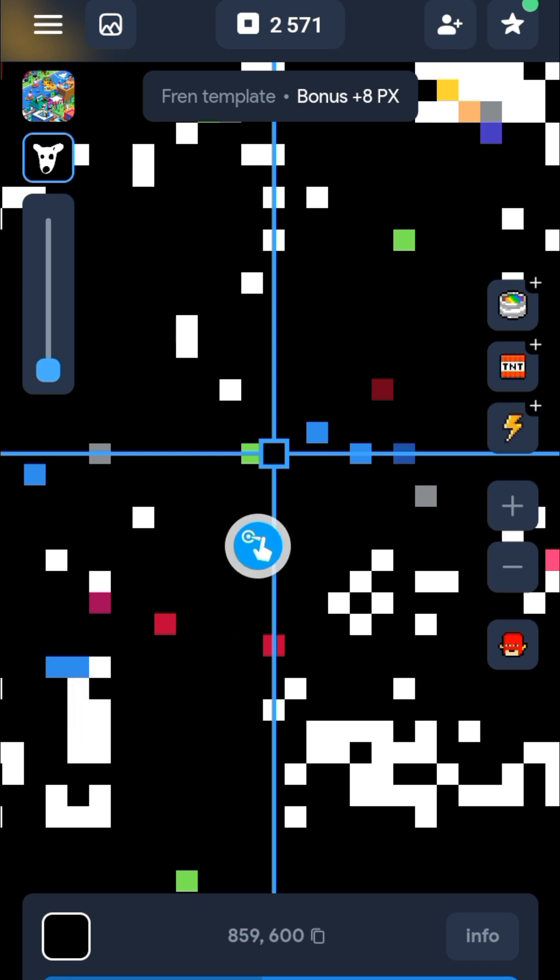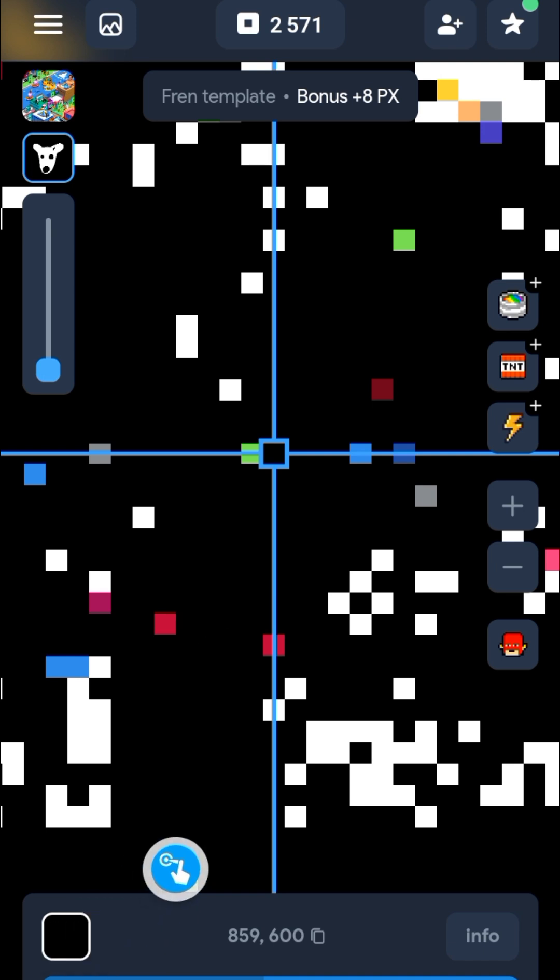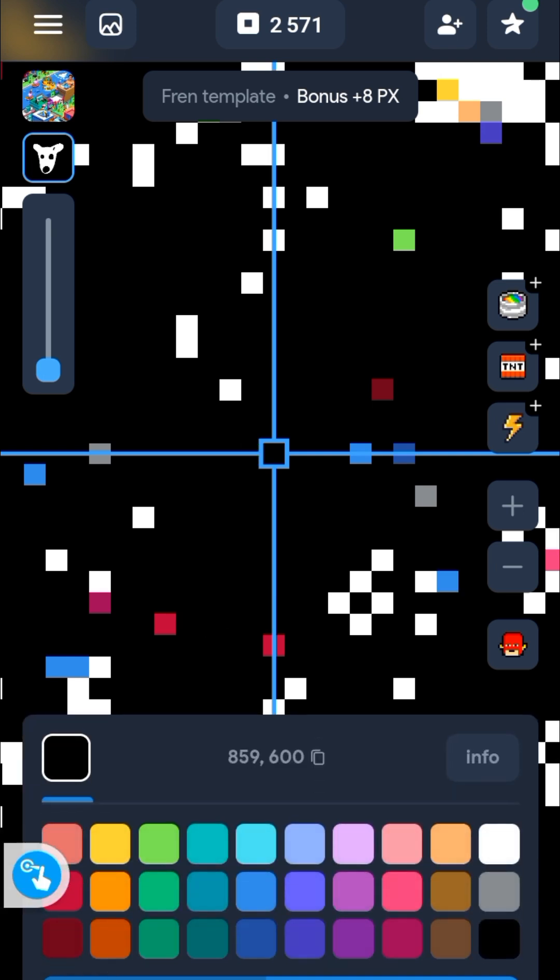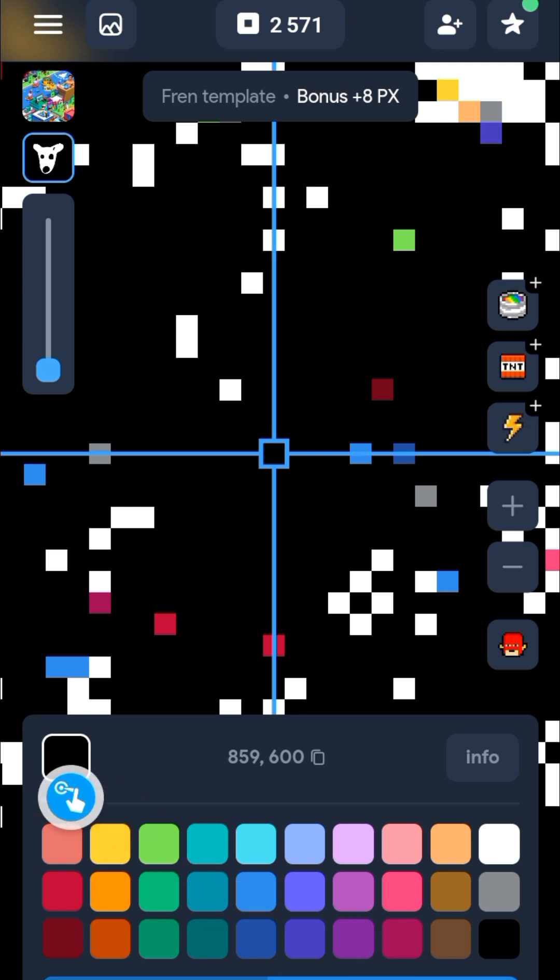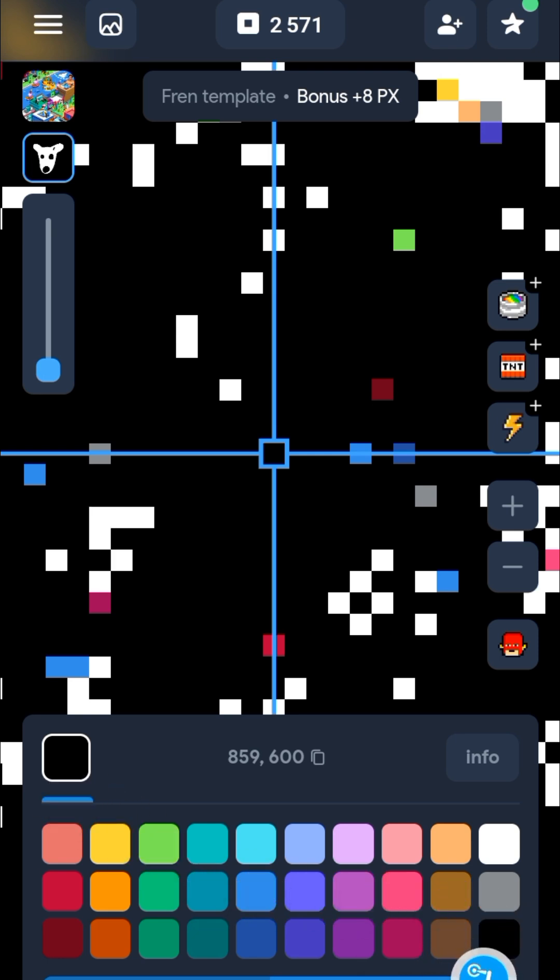But before you start painting black, you need to go to this icon right here and click on that to select the black color. I already have it selected, but let's say you don't have it selected - click on that and that's how to have it ready for painting.